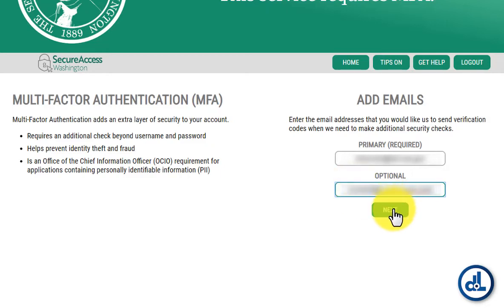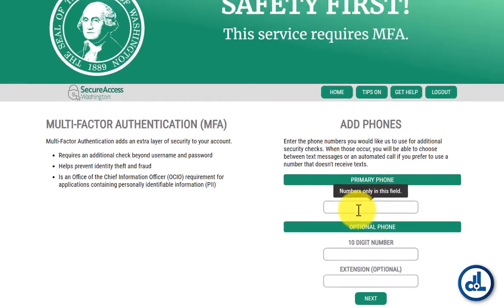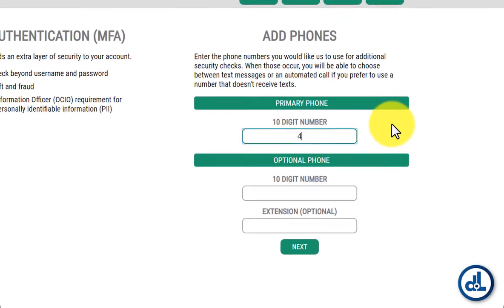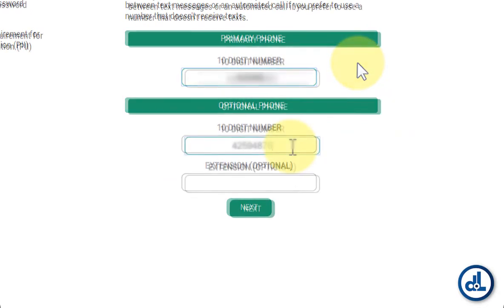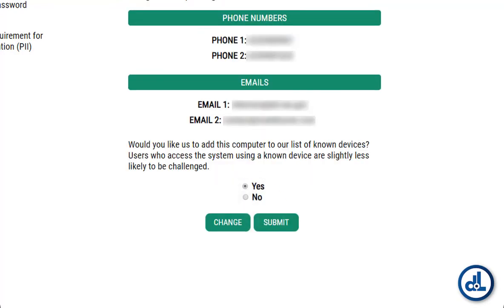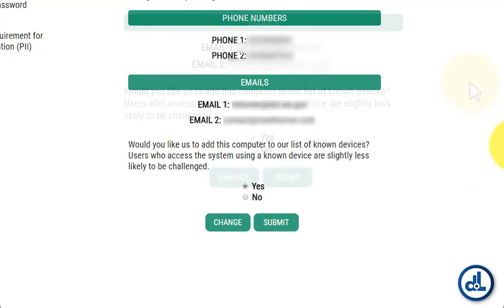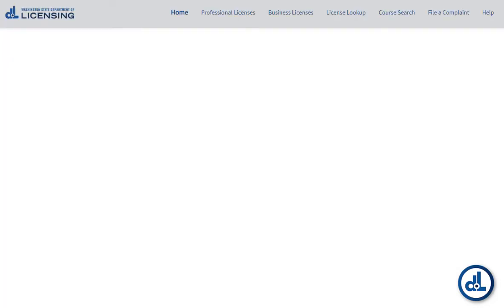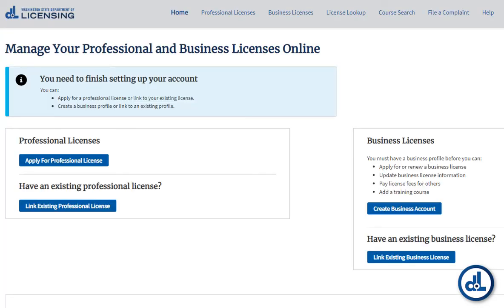Click Next. Now add your primary phone number. Adding a second phone number provides another backup method for accessing your login. Click Next. This screen displays your phone and email information — be sure to check that the information is correct. Next, click Submit. Now you can manage DOL's Professional and Business Licensing.